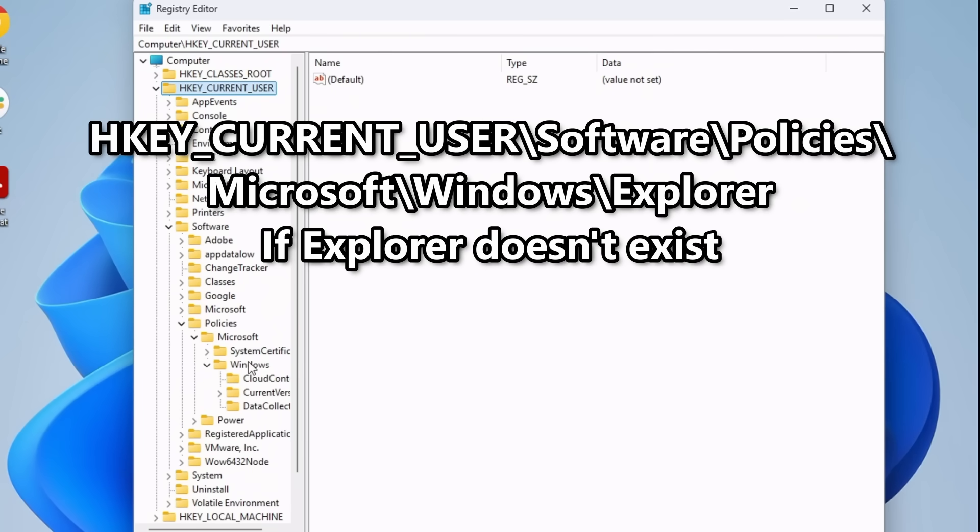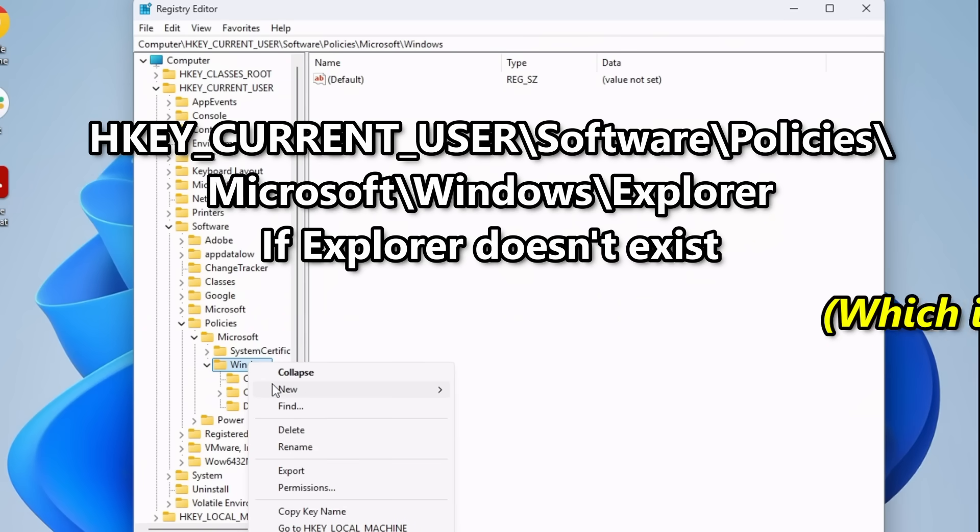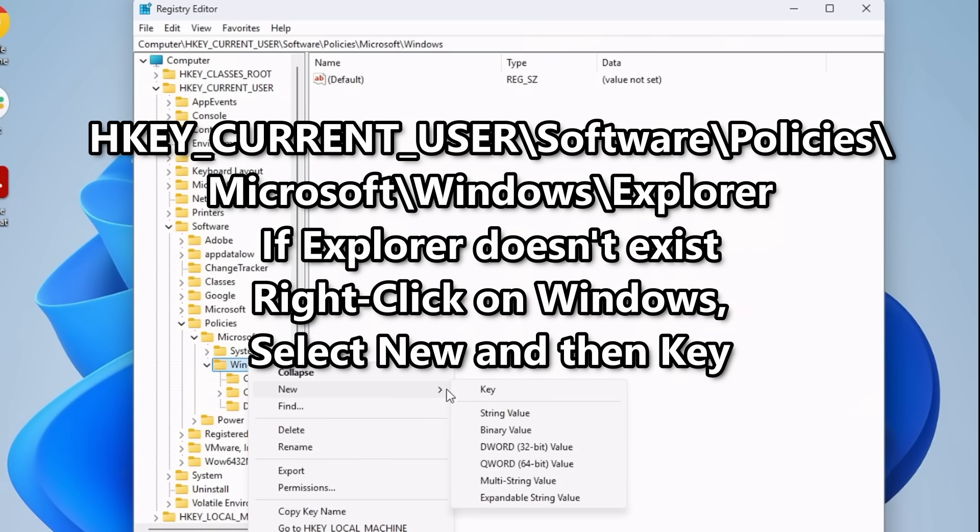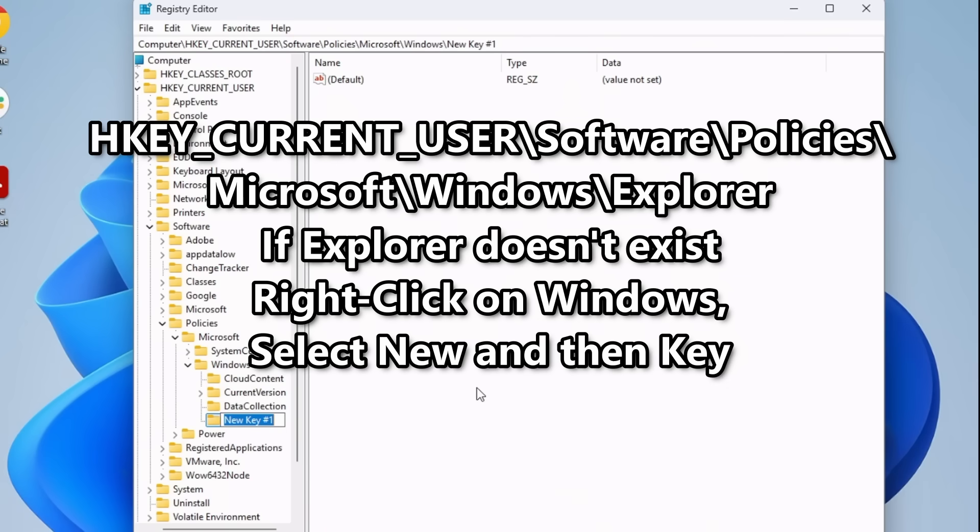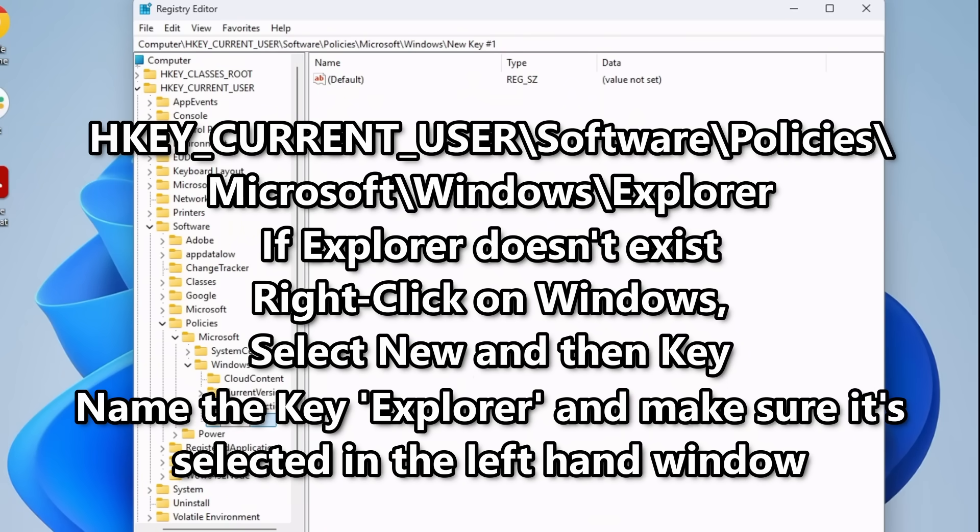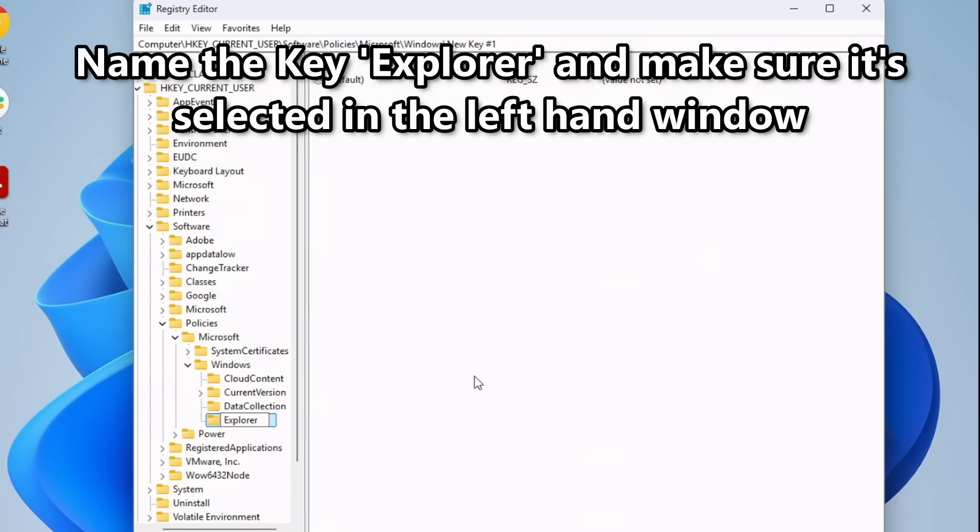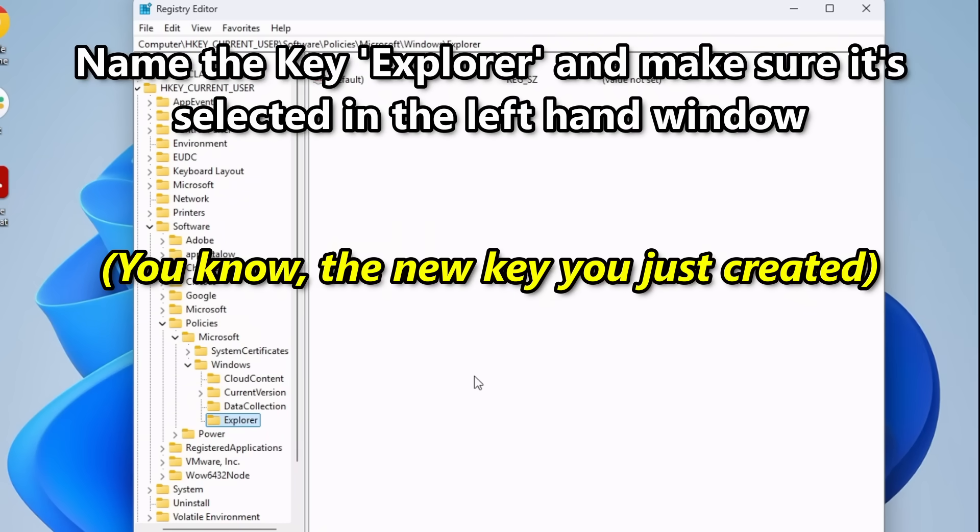If Explorer doesn't exist, which it won't by default, click on Windows, and then in the right-hand section, right-click and select New and Key. Name the key Explorer. Make sure Explorer is selected on the left-hand side, you know, the new key you just created.